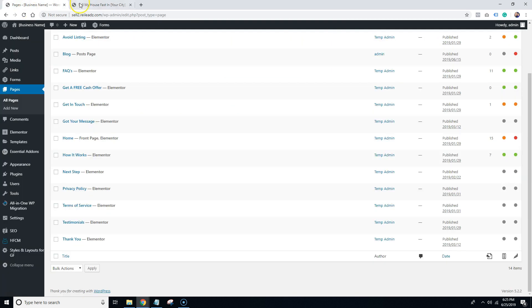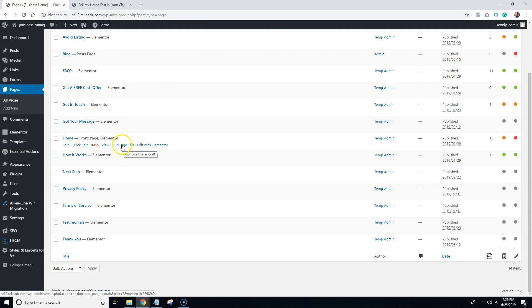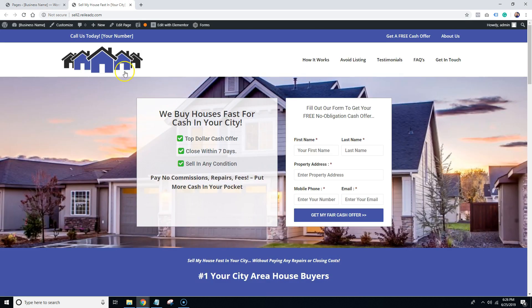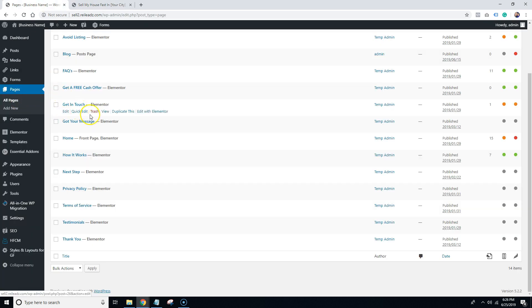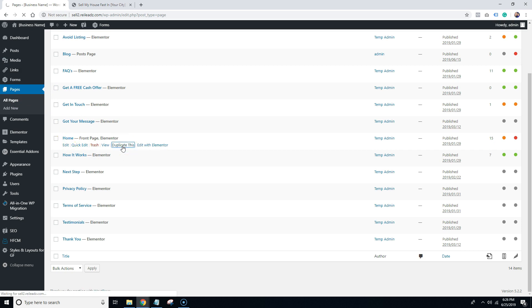I'm going to come over here to Pages, and on Home I'm going to click Duplicate This. Now I'm using Seller Template 2 as an example, but if you have any of the other templates that we offer, it's going to be the same exact way. On Home, we're going to hit Duplicate This.